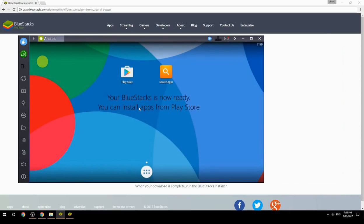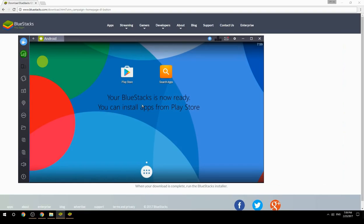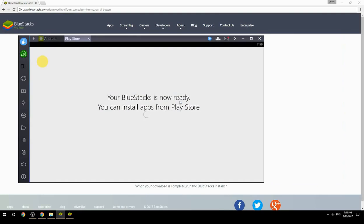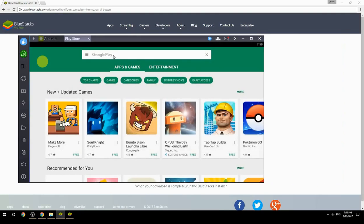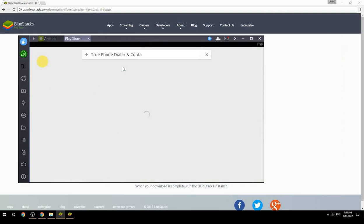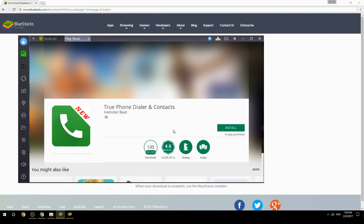Your BlueStacks is now ready and you can install apps from the Play Store. Search for your game name inside Google Play, click on the game icon, click the Install button, and once installation is finished, begin playing.